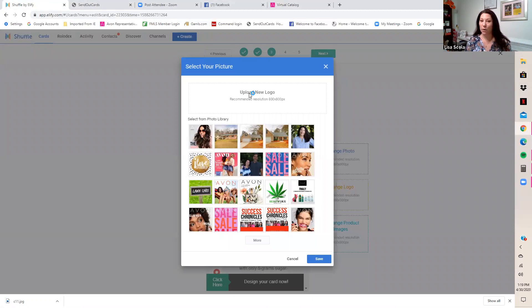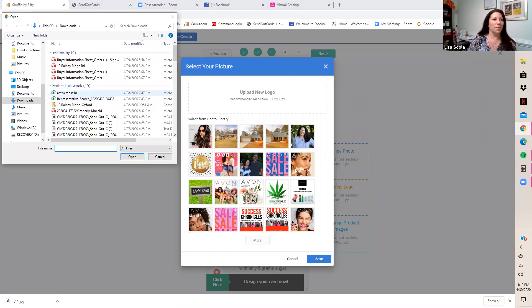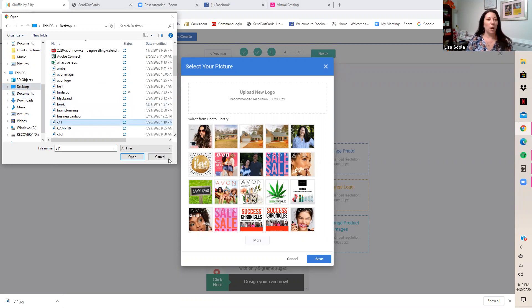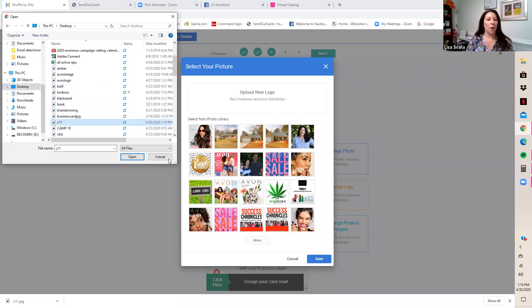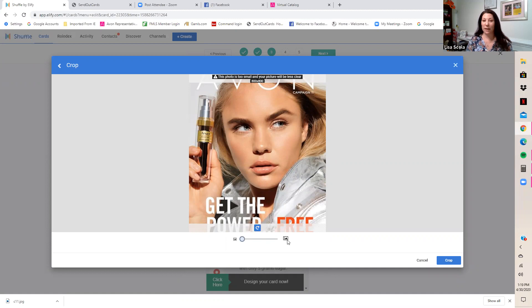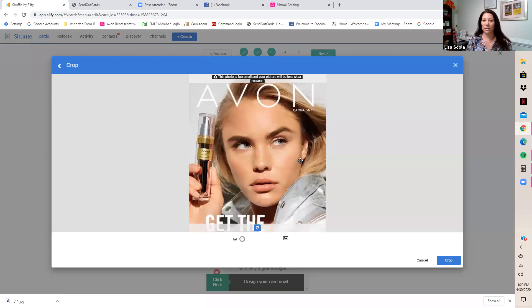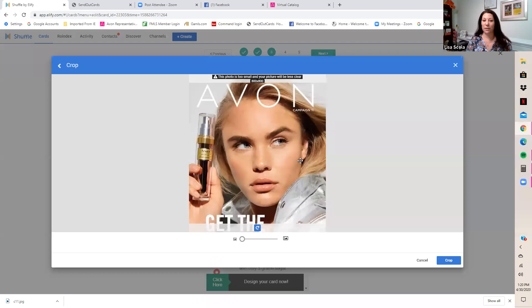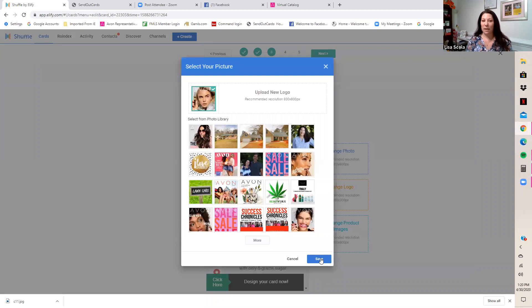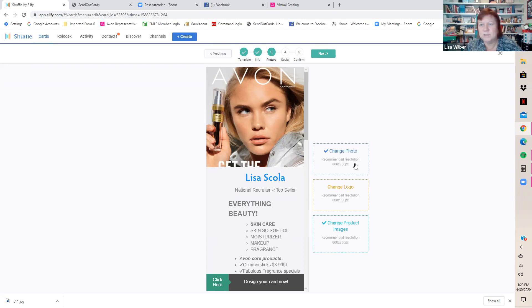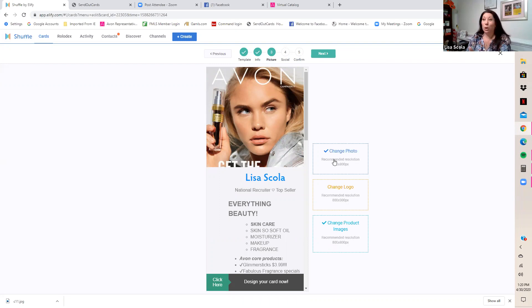Hit 'Change Photo,' then upload the new one from your Desktop — find C11 and open it. When it appears, use the slider bar to crop and resize it. I'll bring it down so just the Avon campaign header shows at the top. Hit Save. It may show a small error saying the picture is too small — ignore it and keep going if it lets you proceed, because it often looks fine.